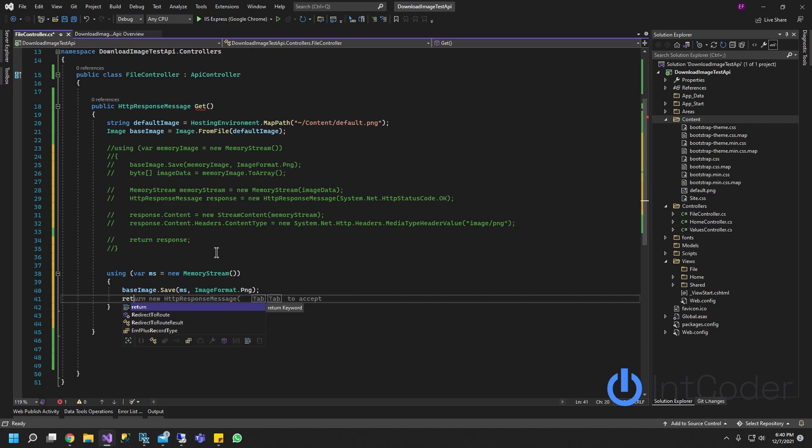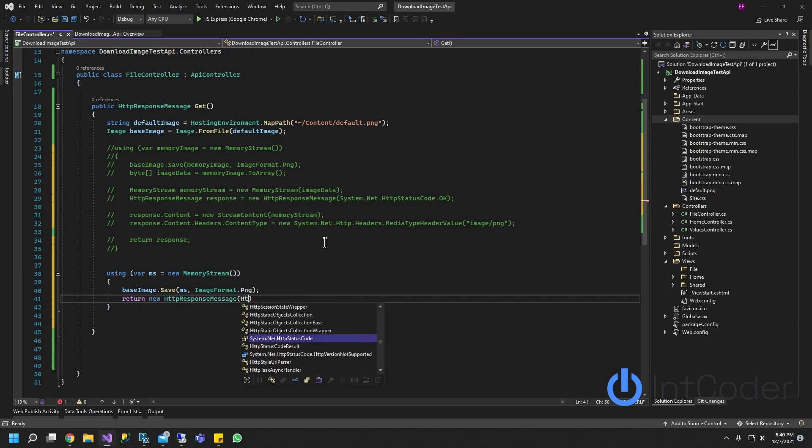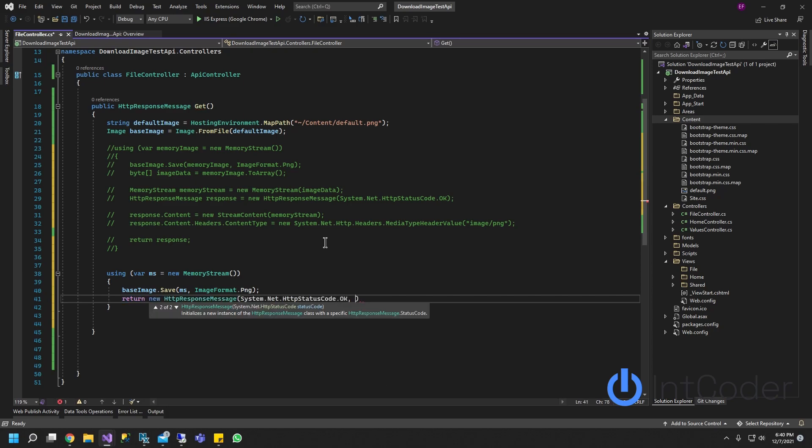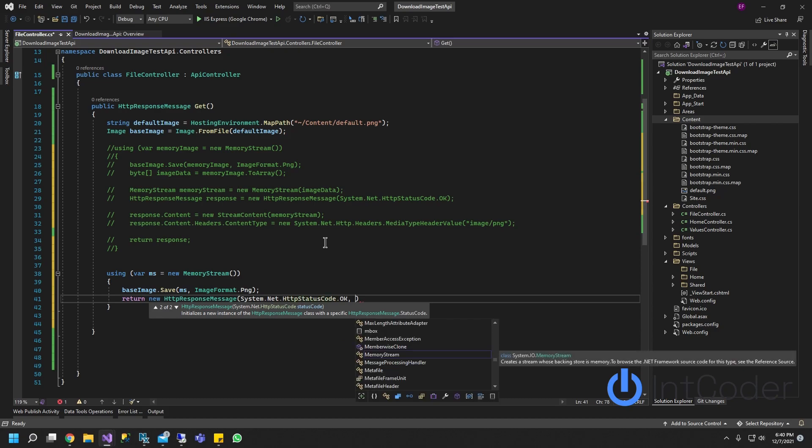It's going to return a request, return response message. So we're going to push HttpStatusCode.OK, comma, and we're going to do an array.